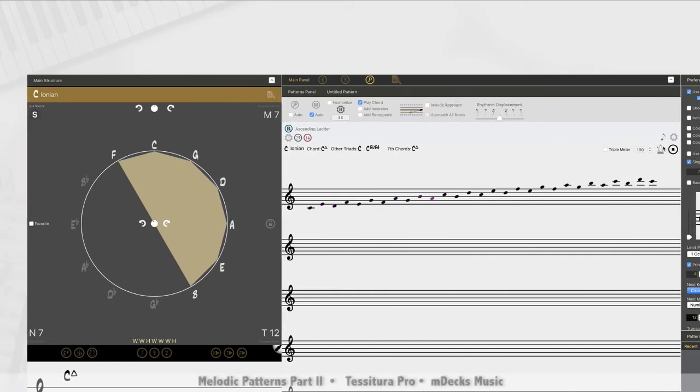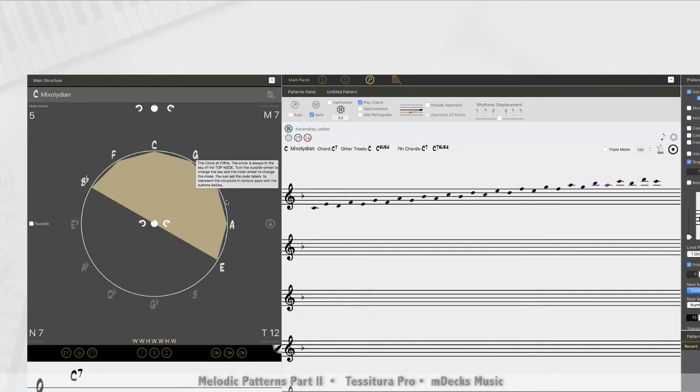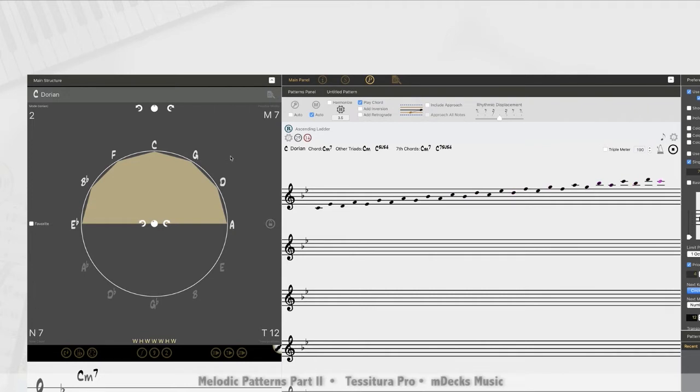So C Ionian, so we're still starting and ending on C, and then C Mixolydian. And since the next one after that is D, it will give us, get out of the way, Dorian. Okay. So there's that.